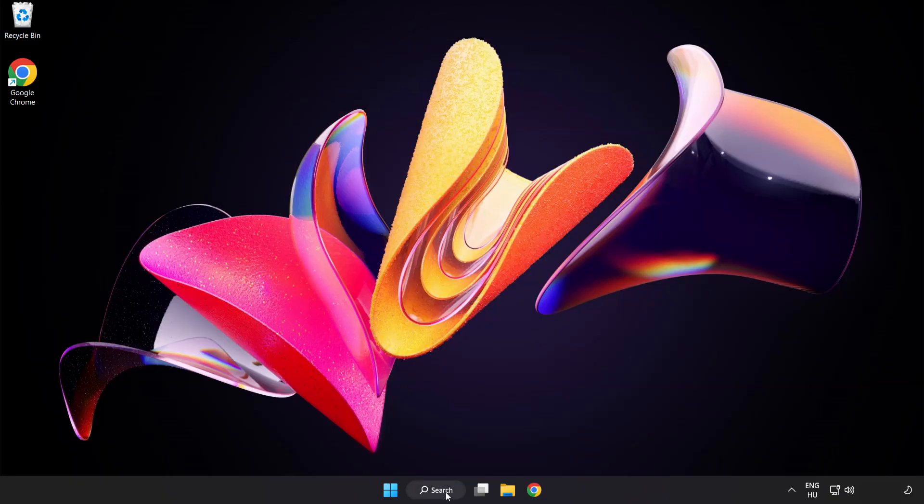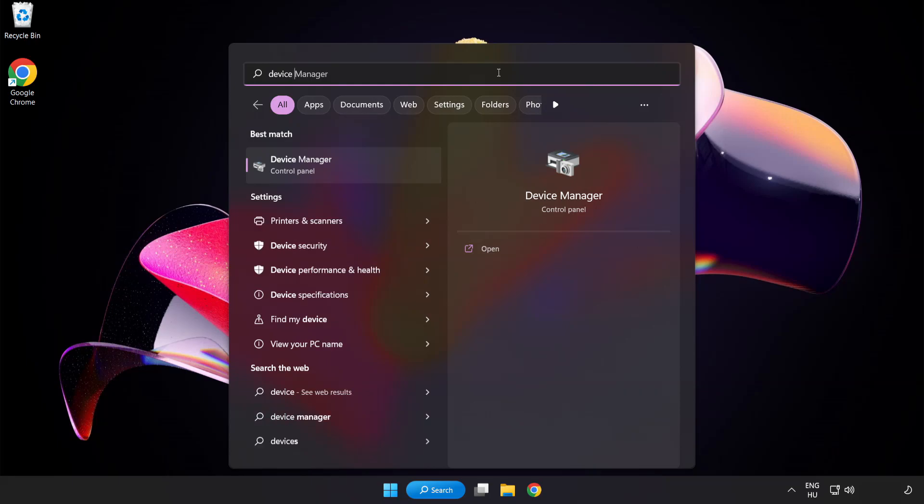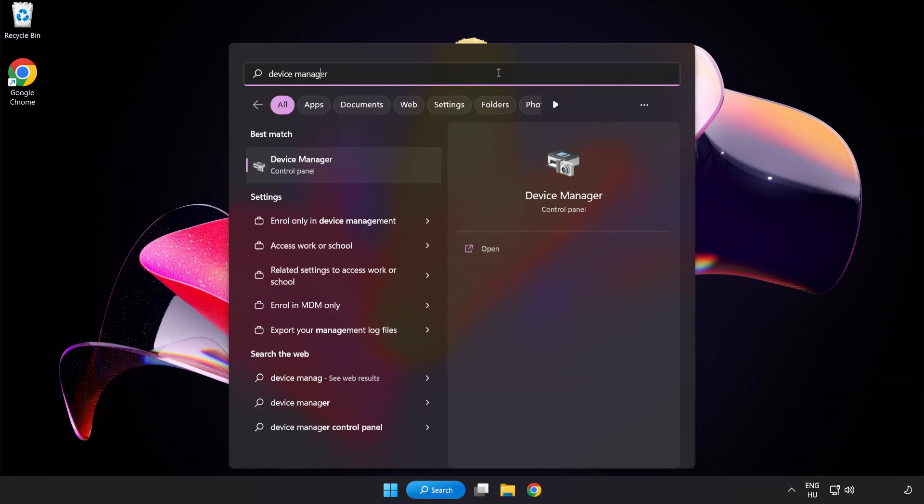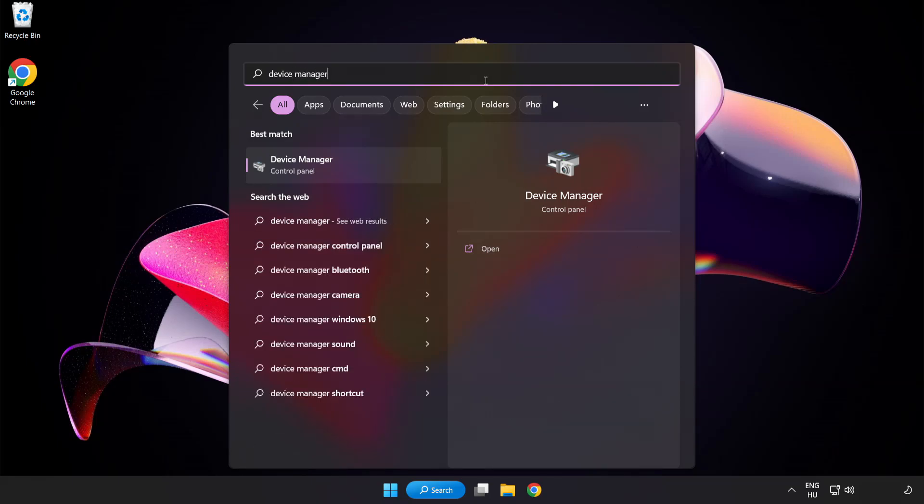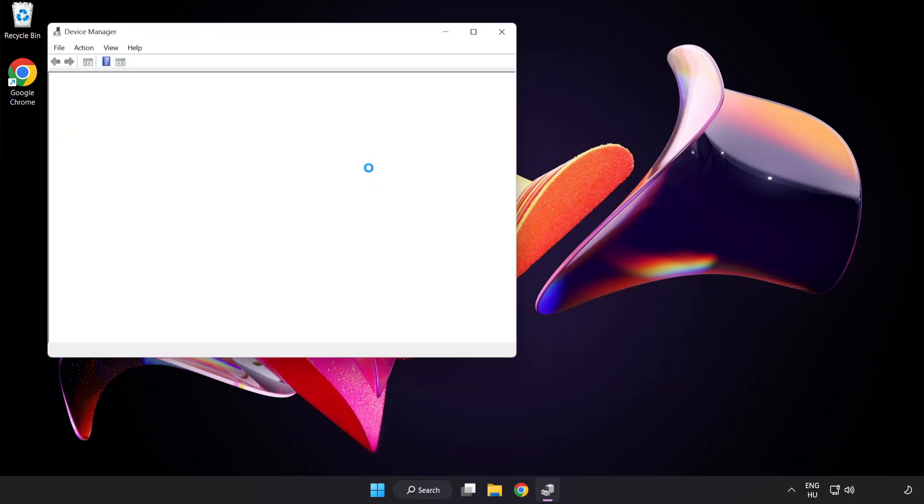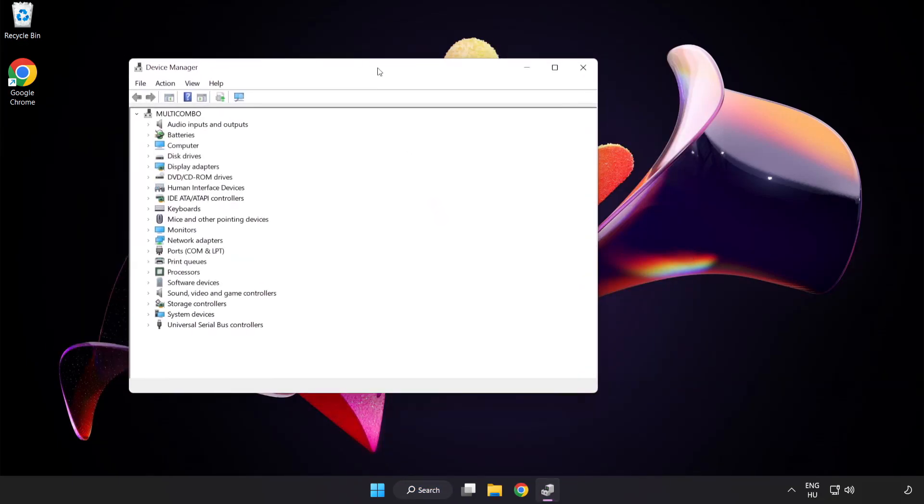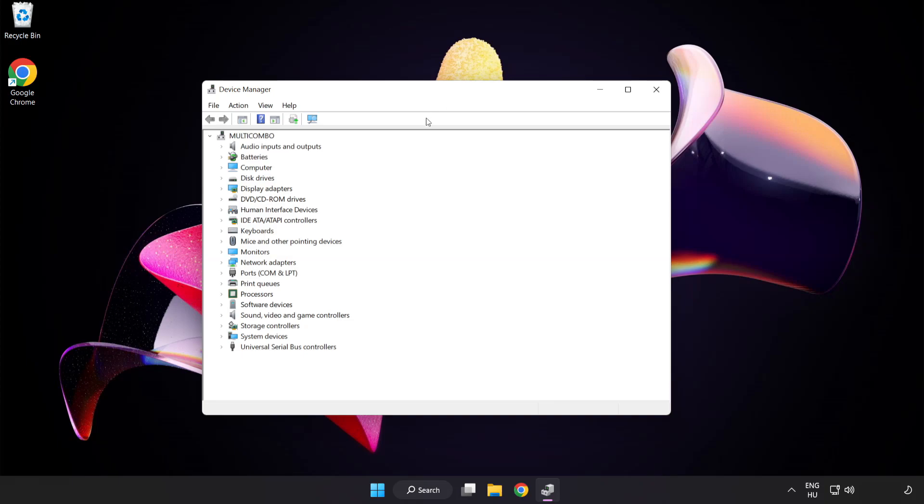Click search bar and type device manager. Click device manager. Click display adapters.